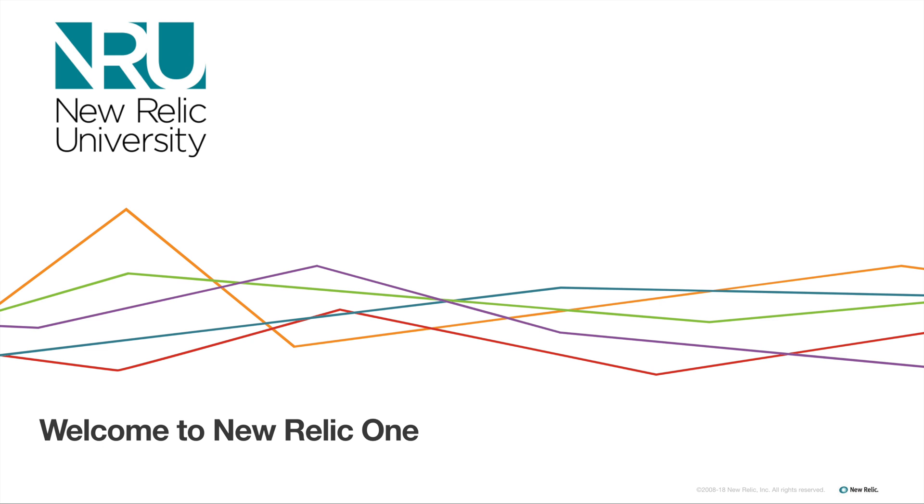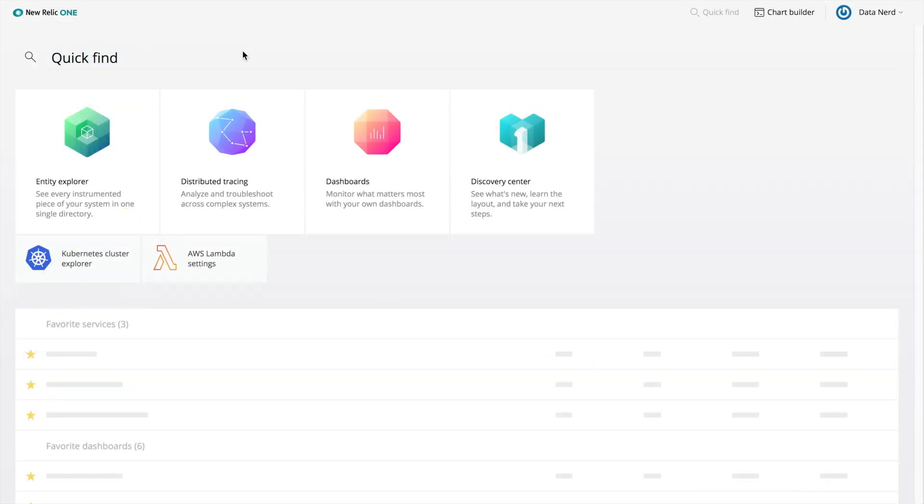Welcome to the New Relic One homepage. From here, you can immediately access all the most critical New Relic tools, products, and features you rely on to monitor and understand your systems.